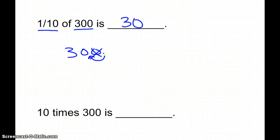So any time you are looking to get one-tenth of something, or ten times smaller, you just move the decimal point one place back to the left, or you cross off that zero if it ends at a zero, and there's your answer.